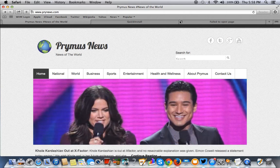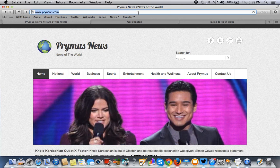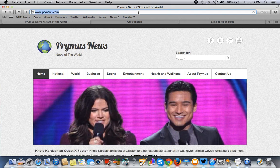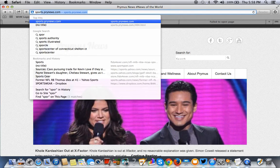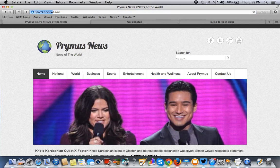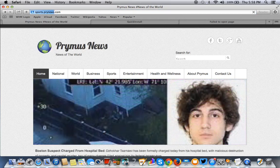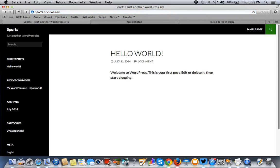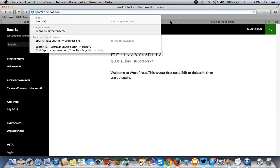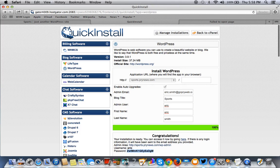I wanted to create something like test or sports.primusnews.com, so I did. What I did and how I did that was...